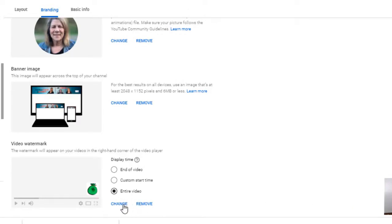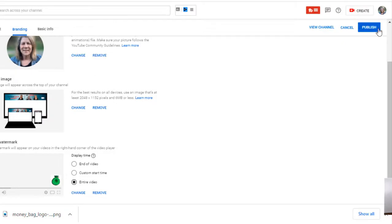And now I'm going to select publish up here in the right hand corner. Do not forget, anytime you make any changes in your channel customization, make sure you publish it, which means save it.